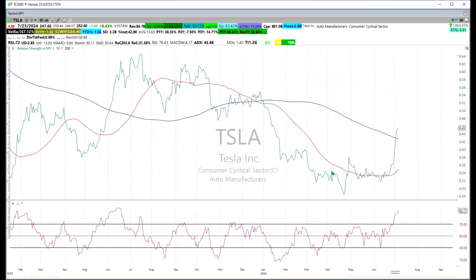Tesla has been in a bit of a sell-off. We can see it was underperforming through this period, then it started to move in sync with the markets, and more recently there's been an uptick tied to its earnings and possibly some short covering. Either way, it's sitting at a long-term upper channel on the chart.